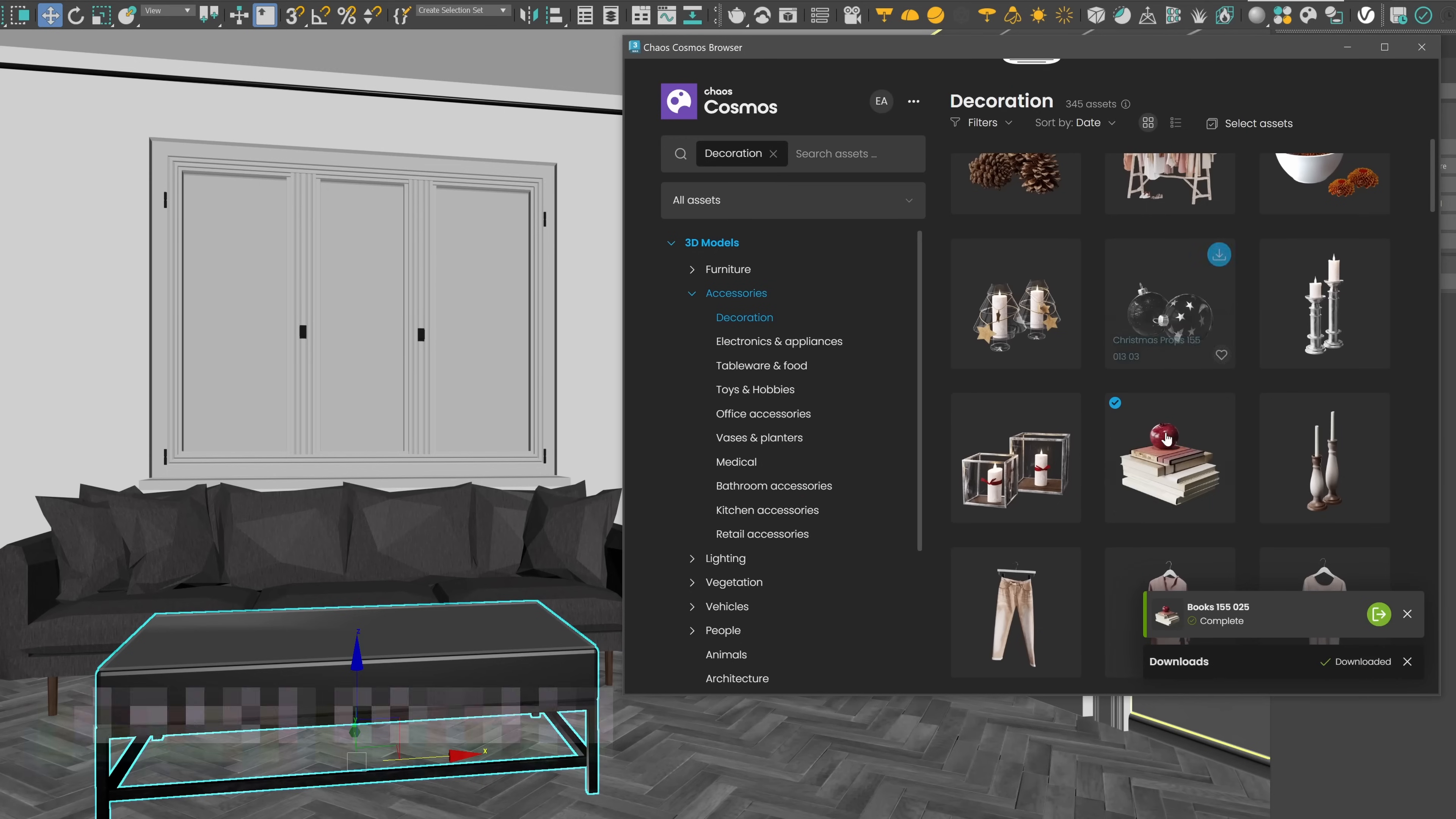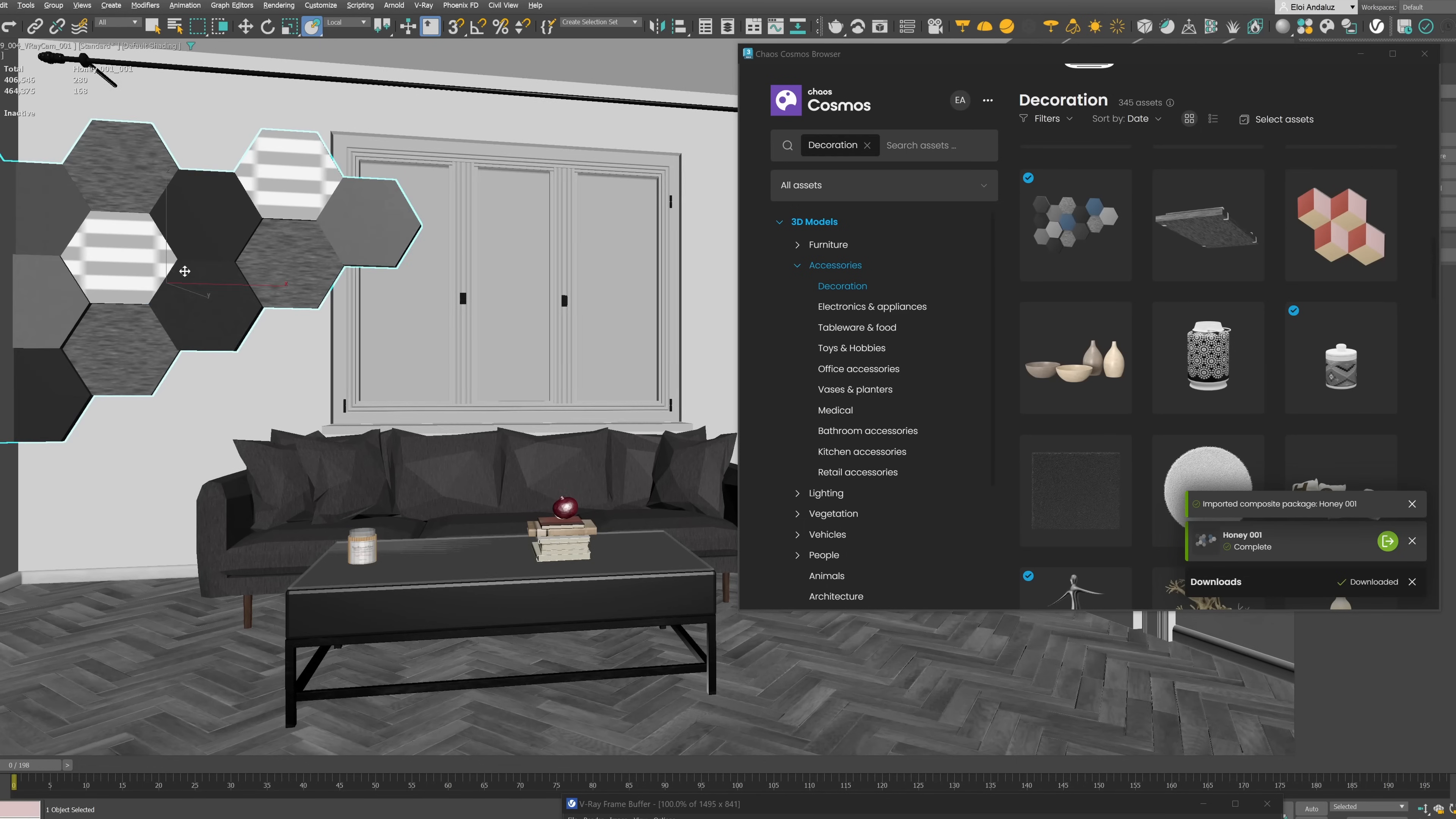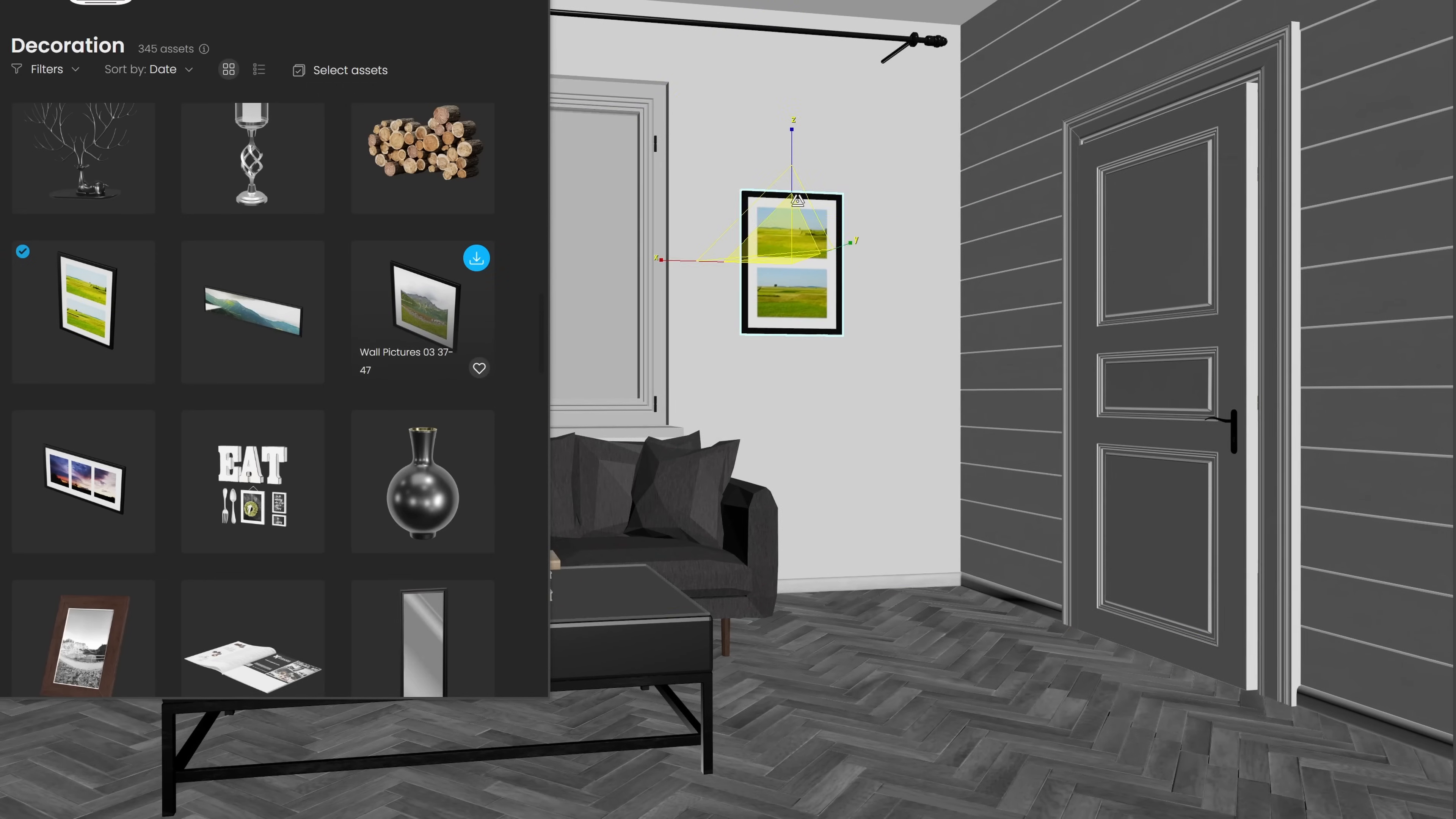Chaos Cosmos is the library from Chaos with constant updates, and with this new update it's no different, with hundreds of new assets including vegetation, people, cars, and furniture. It's as easy as drag and drop, and you know that you have assets on the correct scale, it's all V-Ray proxies, making your scenes very light, and with all materials working perfectly fine with V-Ray. As you can see, it's so easy to dress an empty room in no time.